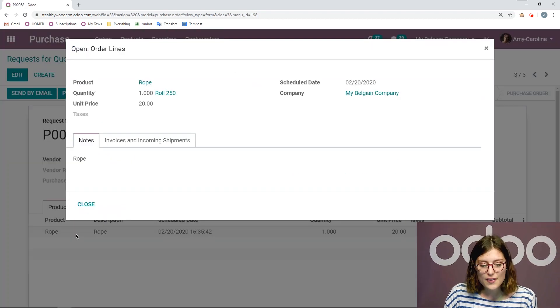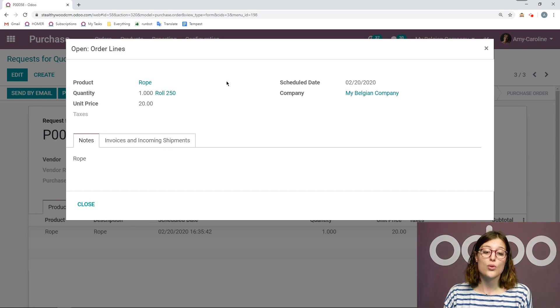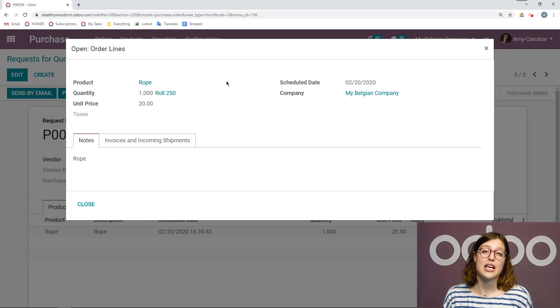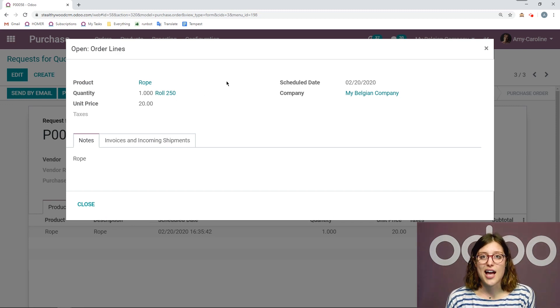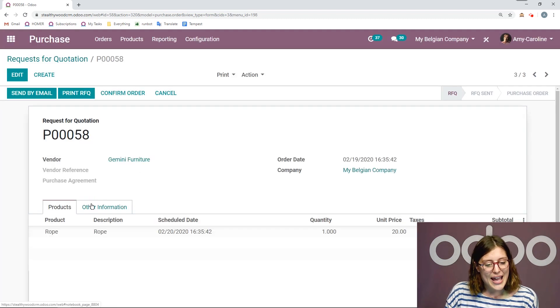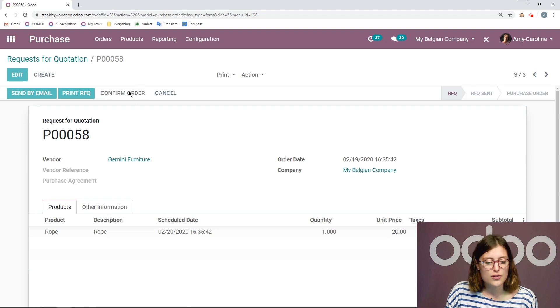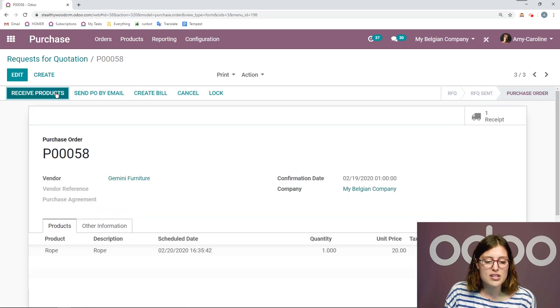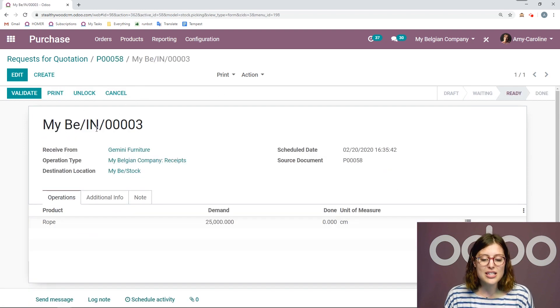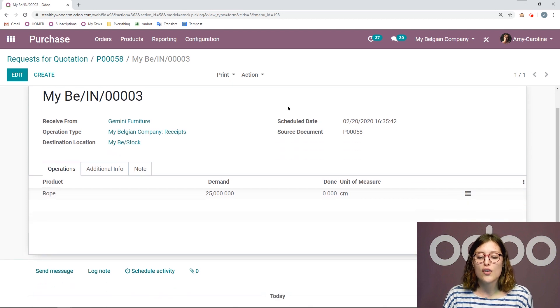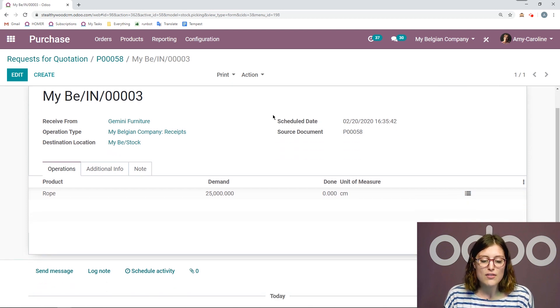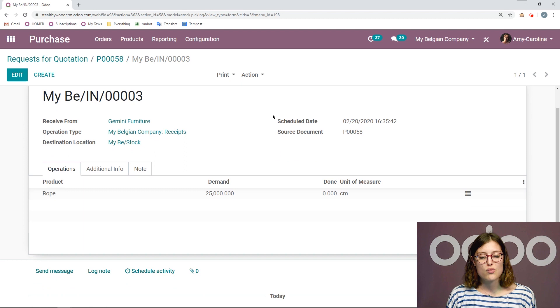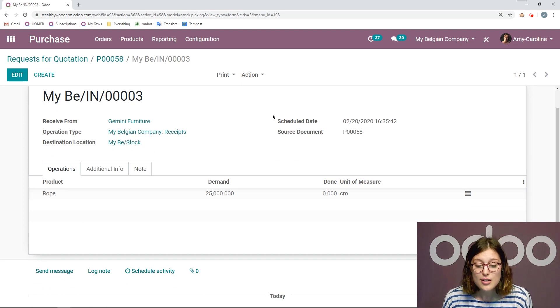Now when I click on this item, I'm going to see that that quantity is going to be in the roll 250, because that's what we set as the purchase unit of measure. But let's go ahead and continue with the receipt. So we're going to confirm the order and receive the products. And when we go to receive the products, we're going to see that Odoo has actually converted the measurement for us.